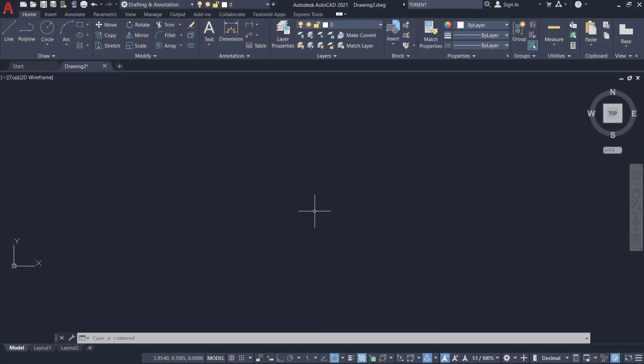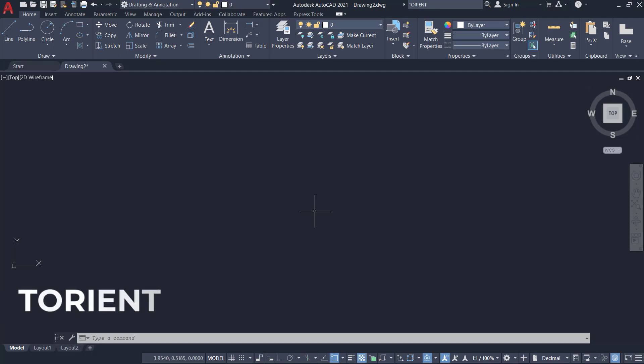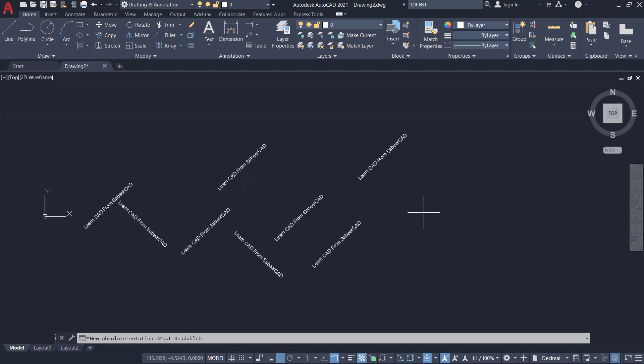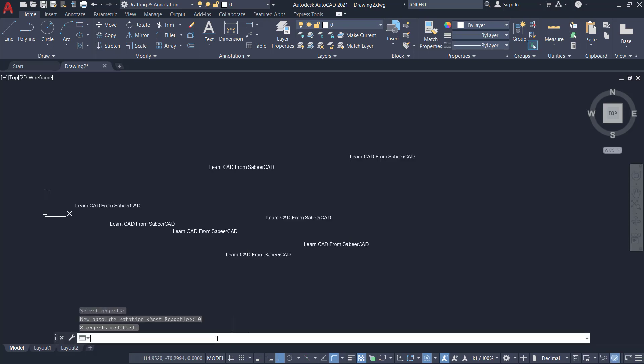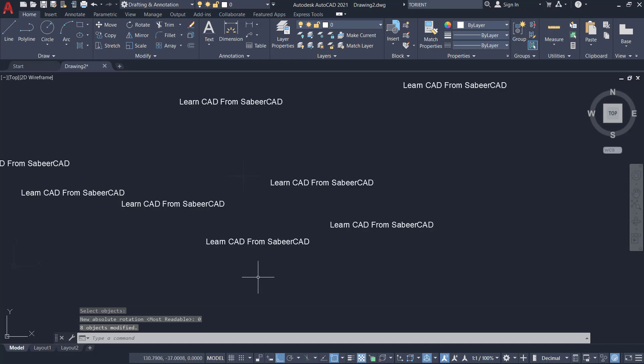I'll demonstrate the application of T-Orient or Torian command in AutoCAD. This command will let you rotate one or more text, mtext, or attribute text in the user-specified orientation in such a way that the text will get rotated and placed in the best readable position.